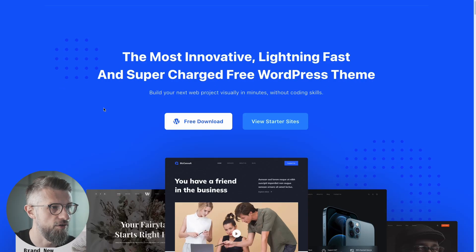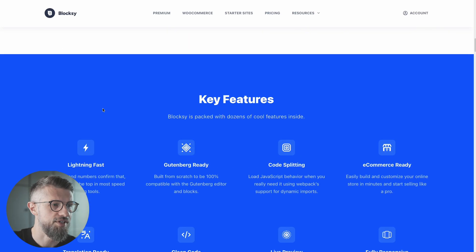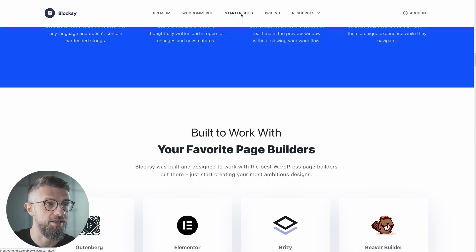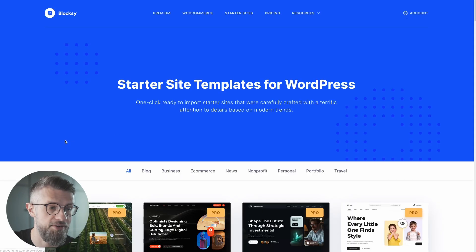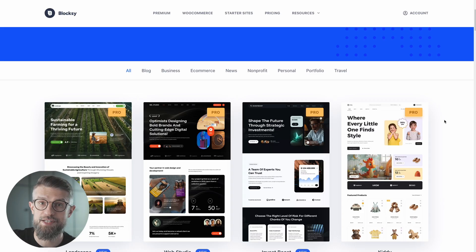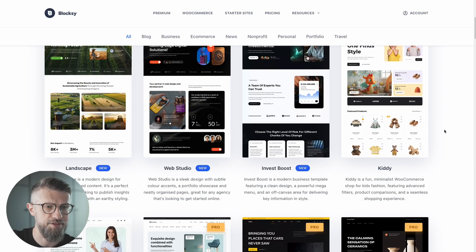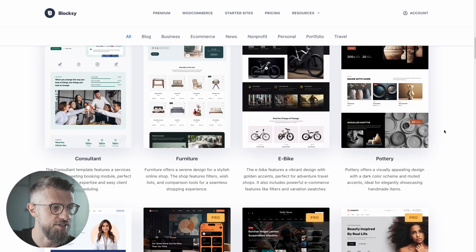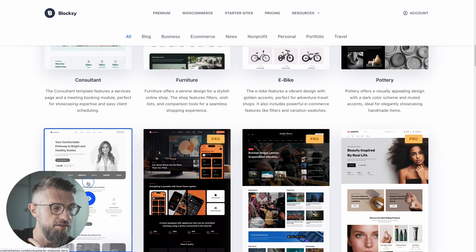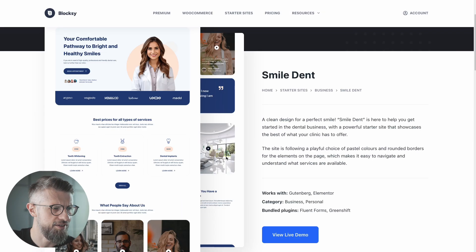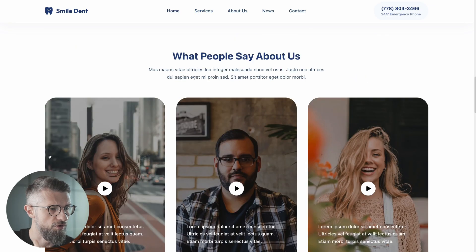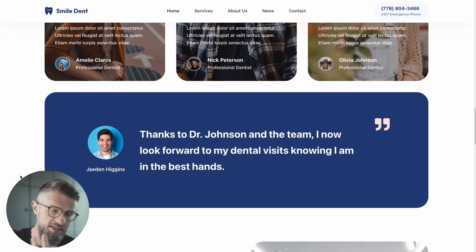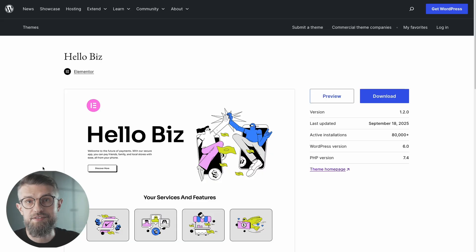And apart from that, of course, Bloxy is well known for the number of starter sites that it allows you to use. Of course, there are some premium options in the selection, but loads of them are free as well. And even those free options look quite great, if you ask me. It's all very modern, very user-friendly and scales nicely on all devices. Next on the list, we have HelloBiz.